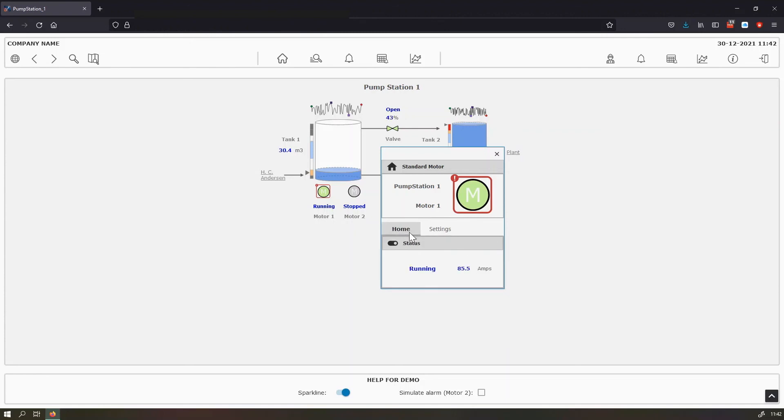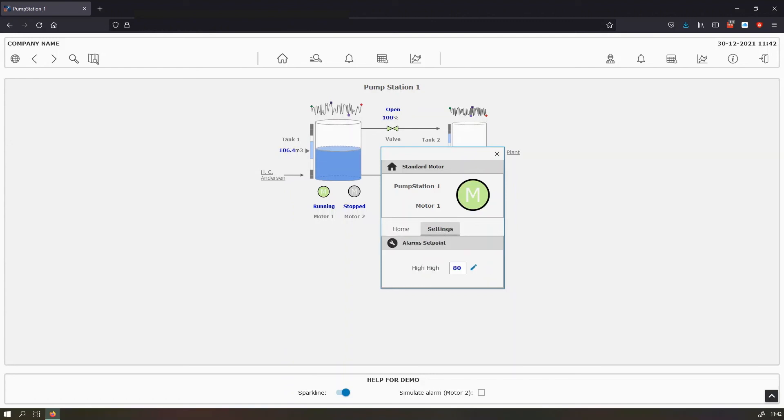So the home section is the status and it shows the current process value also in bold blue and the engineering units, also the states. And the settings is used to change the alarm set point or the alarm limits.